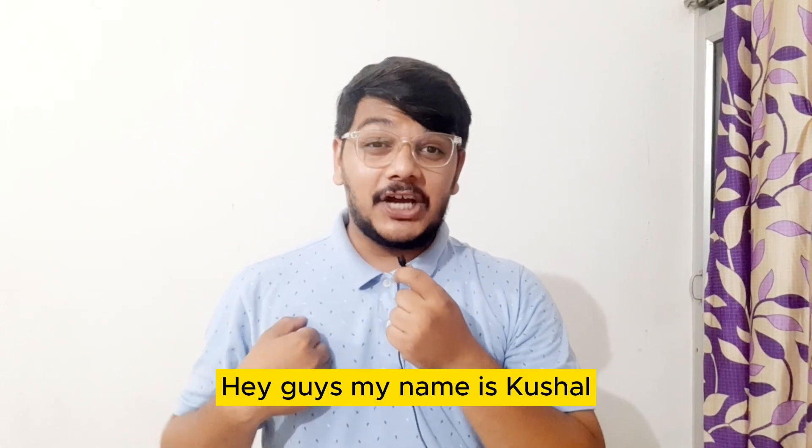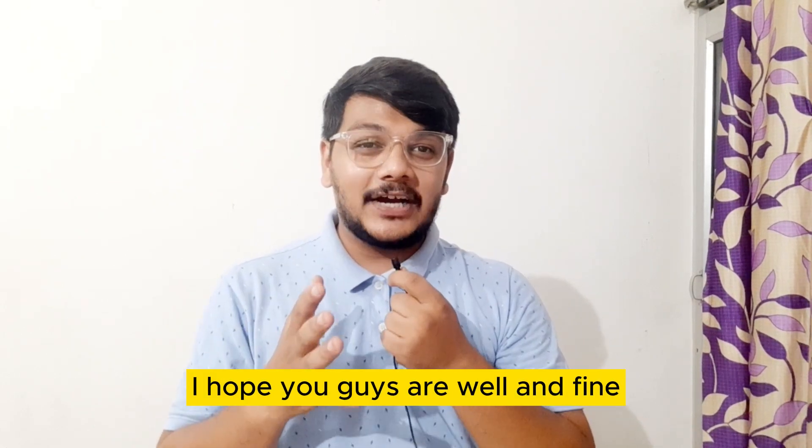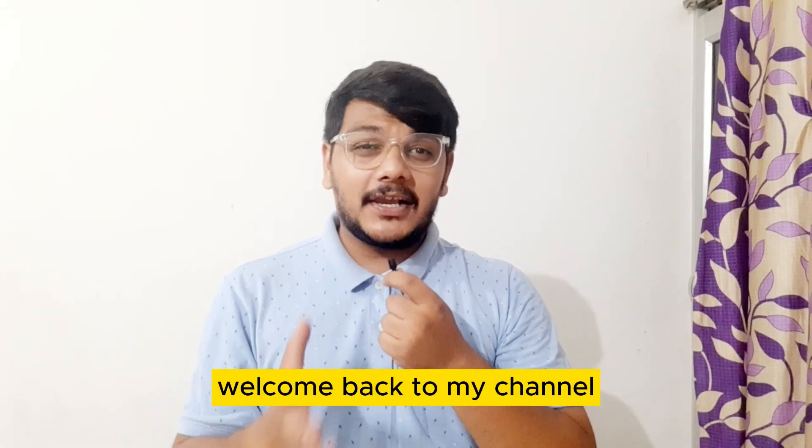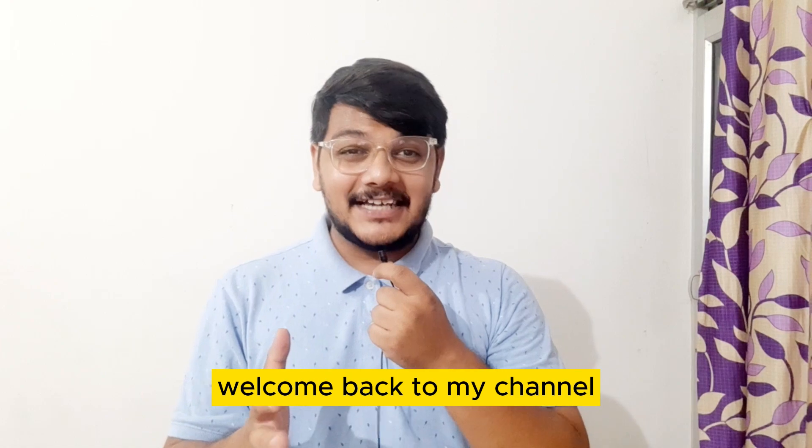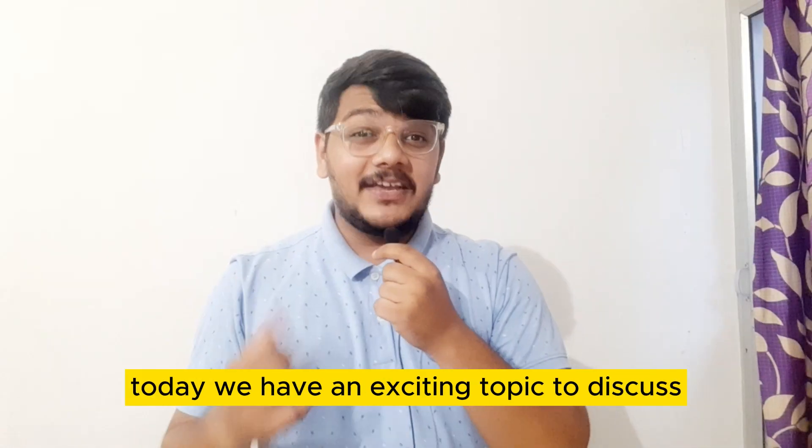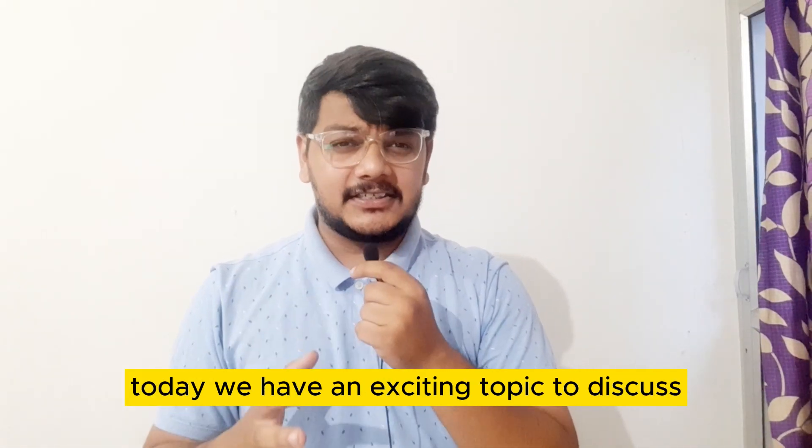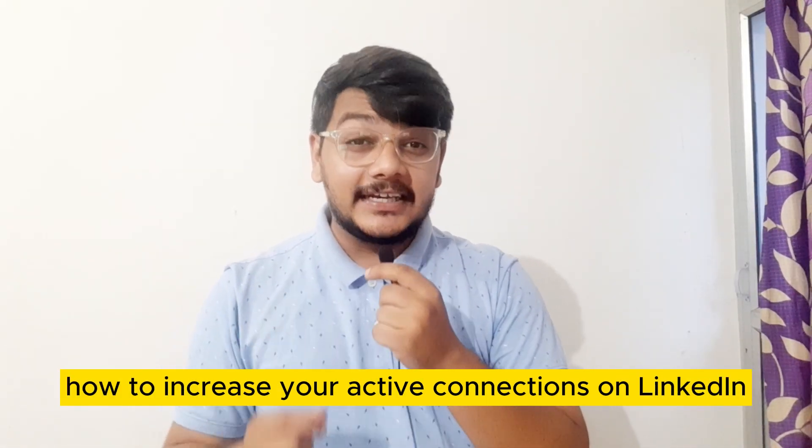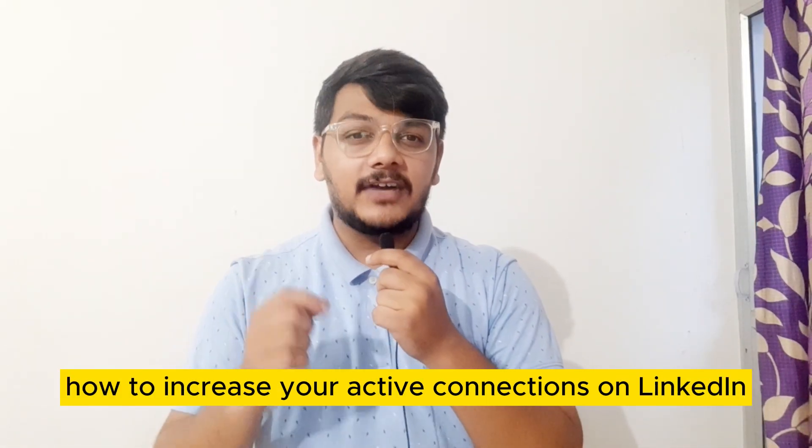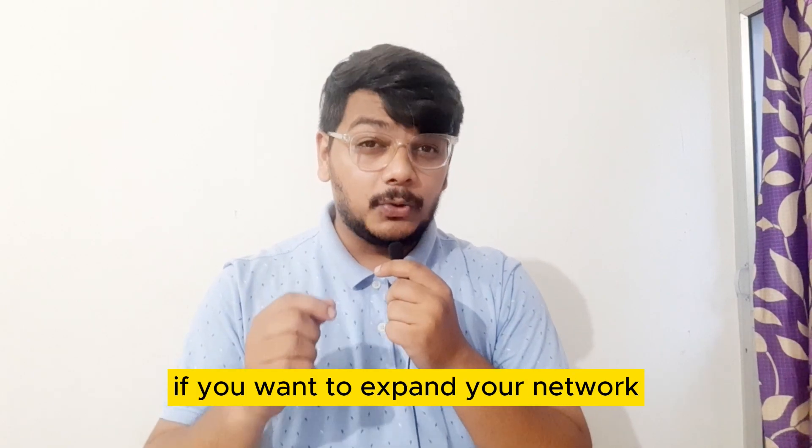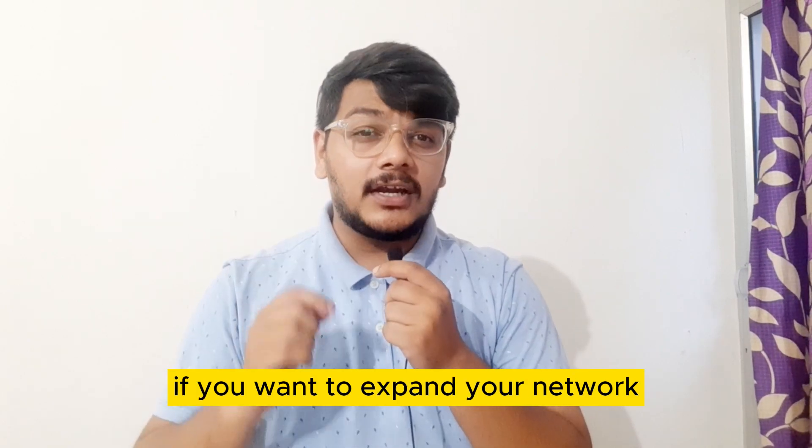Hey guys, my name is Kushal. I hope you guys are well and fine. Welcome back to my channel. Today we have an exciting topic to discuss: how to increase your active connections on LinkedIn. If you want to expand your network and boost your business presence, you have come to the right place.